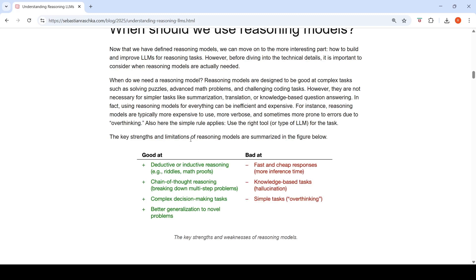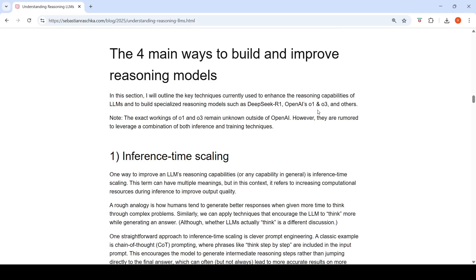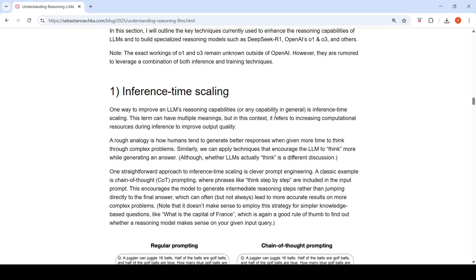Here is a summary of the strengths and limitations of reasoning models. They are good at deductive or inductive reasoning — solving riddles and math proofs — chain-of-thought reasoning, breaking down problems into smaller parts, complex decision making, and better generalization to novel problems. They are bad at efficiency: they require more inference time, have a possibility of overthinking simple tasks, and for knowledge-based questions, hallucination remains an issue. The recently released O3 from OpenAI reportedly has more hallucination because it is a reasoning model.